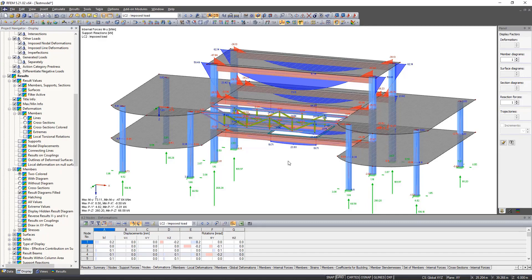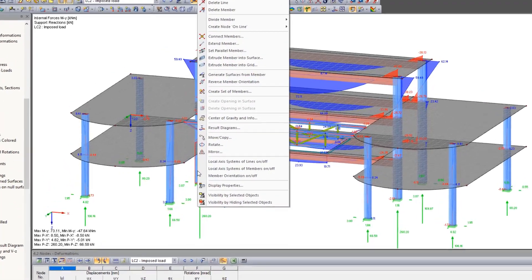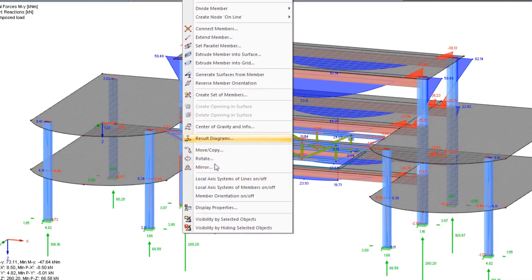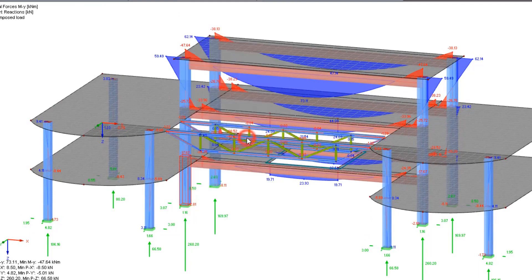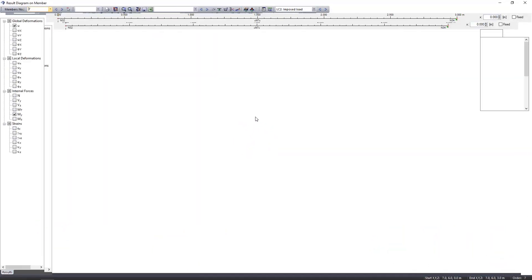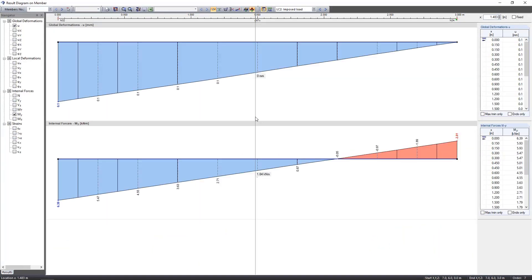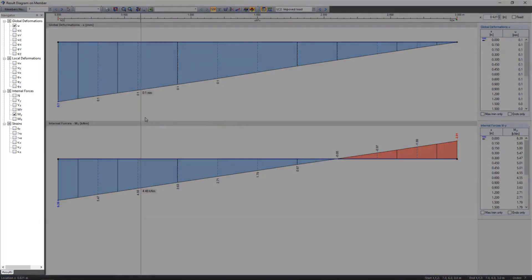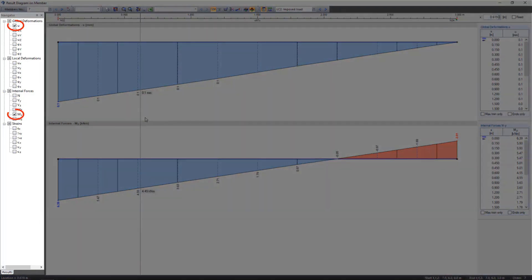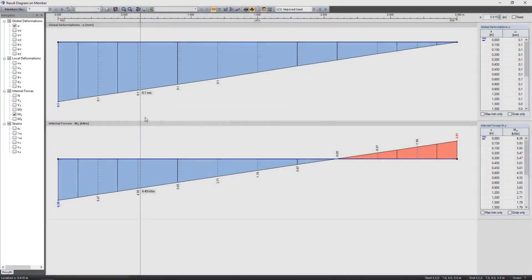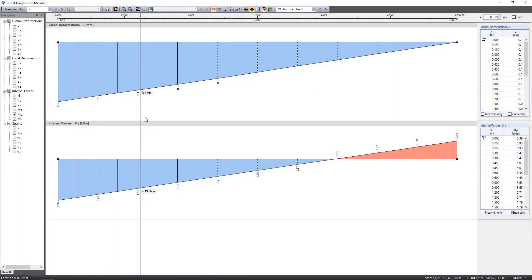To see a more detailed result diagram, we can right-click any member and in the shortcut menu click result diagrams. In the new window, we see the selected result in the column on the left, and in the main window the gradient including the values and signs is highlighted in color. We can also browse through the load cases or combinations right in this window and we do not have to close it.